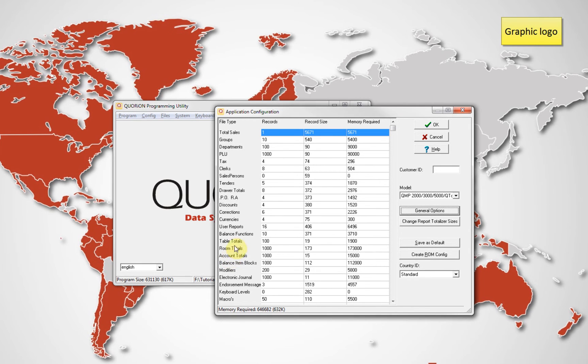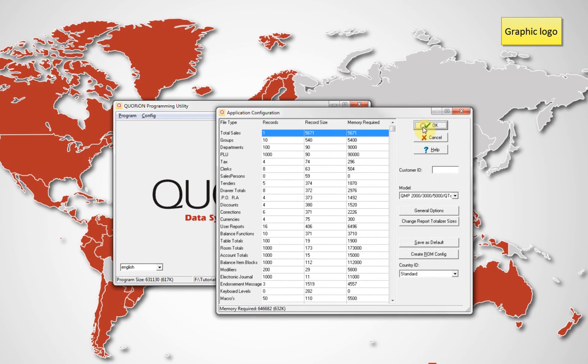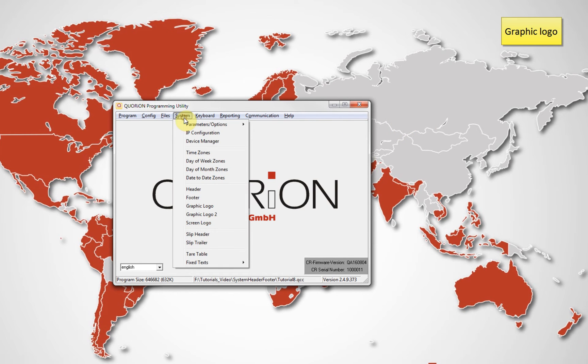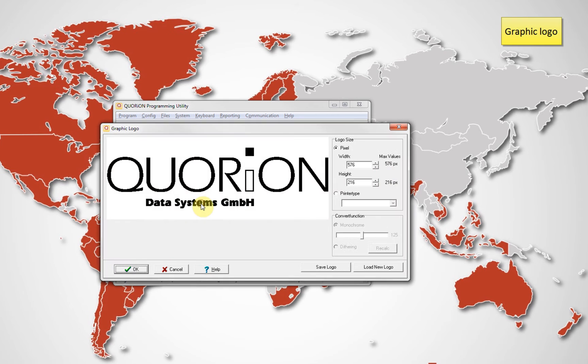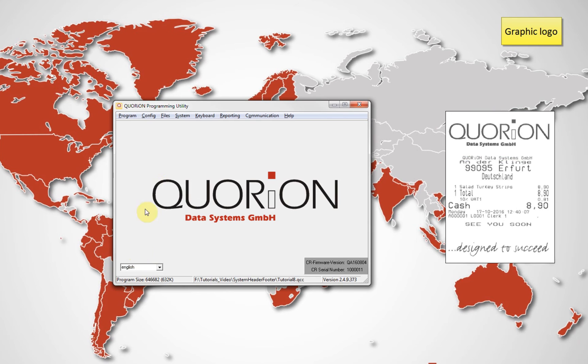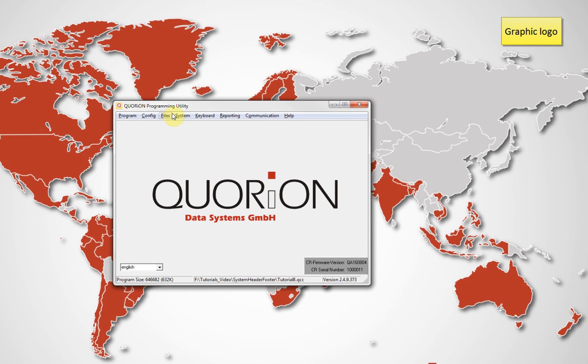System Graphic Logo is used for the top logo, and Graphic Logo 2 is used for the bottom. By default, we have set our standard Quarion logo on top. We will edit Graphic Logo 2.